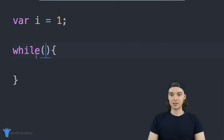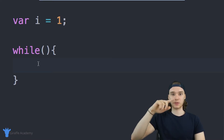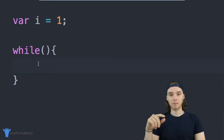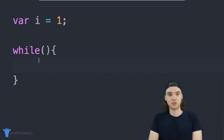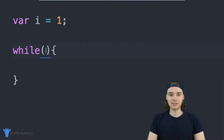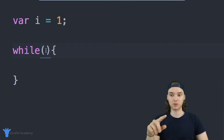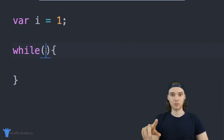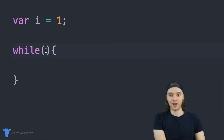Inside of these curly brackets I'm going to place some code, and that code is going to get executed — looped through a bunch of times. Our program is just going to loop through that code until a certain condition is false. Up here in the parentheses we're going to specify a condition, and as long as that condition is true, we're going to keep iterating through that loop. Each time we go through the loop we're going to modify something, and eventually whatever we modified will make the condition false.